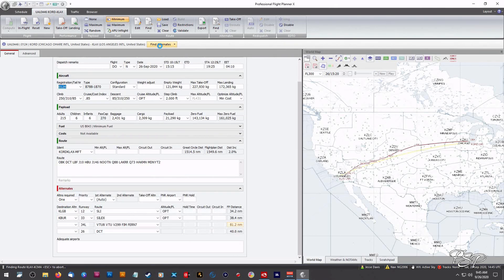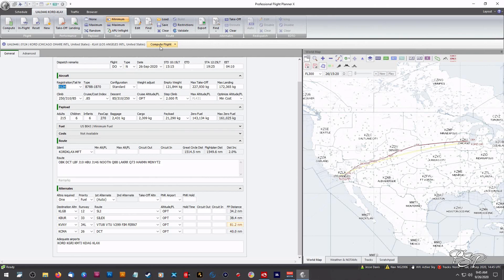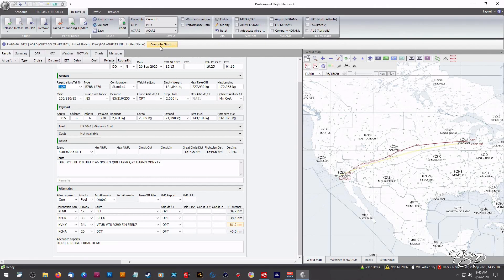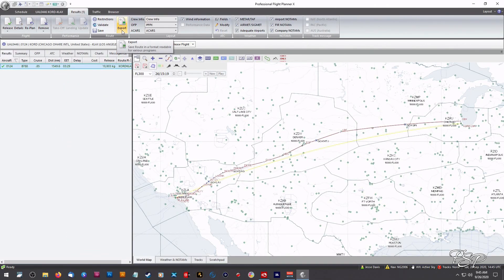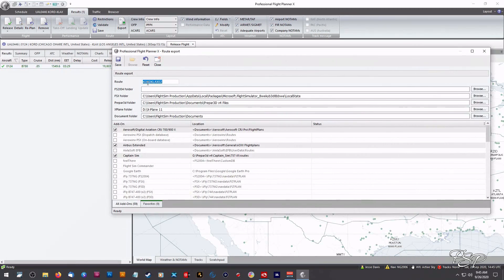Find alternates, compute flight and we're going to go up here to where it says export. I'm going to click on that.